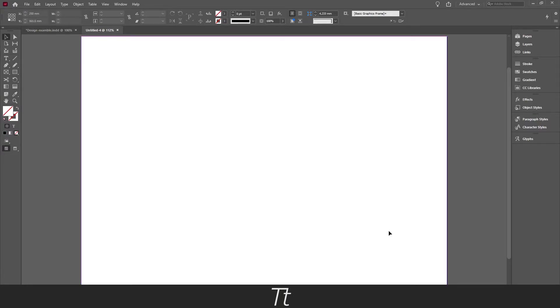Okay so we have now created a new document and we are now ready to load our swatches from the other document.